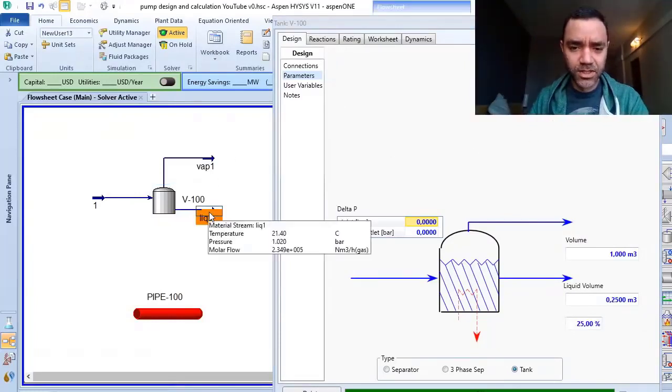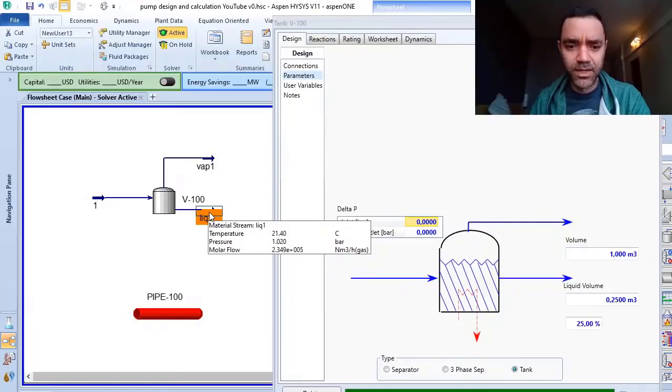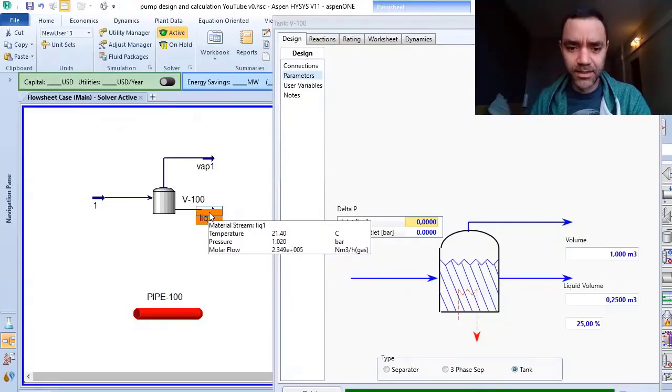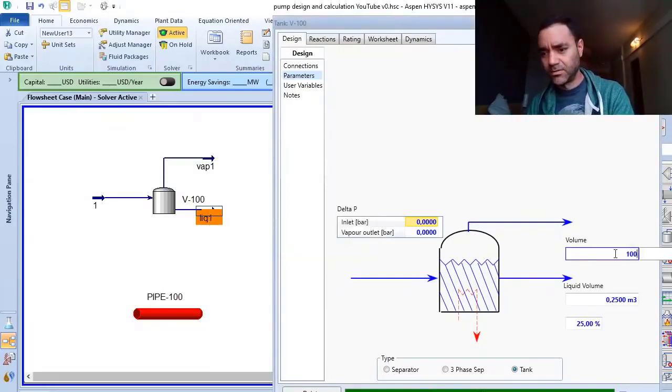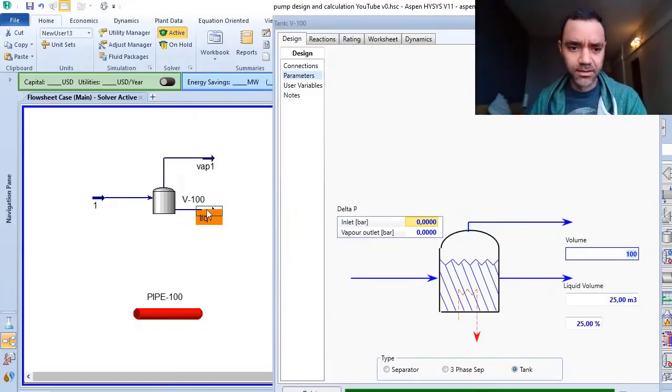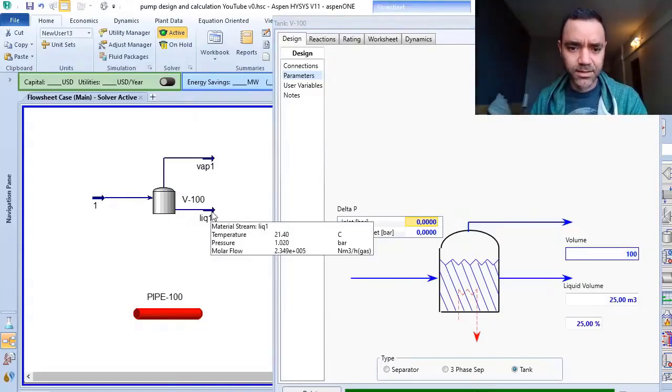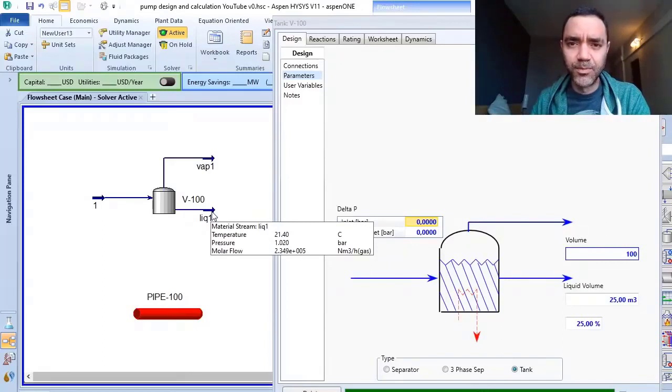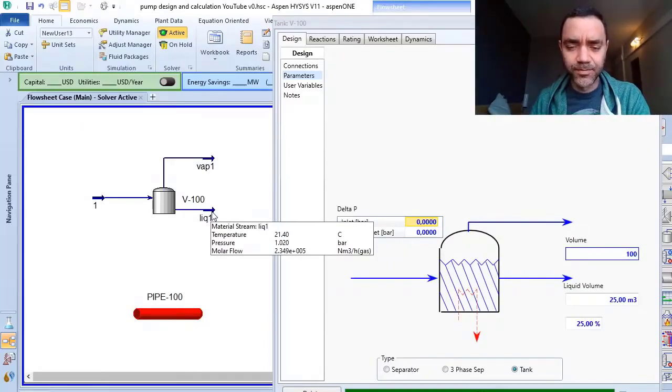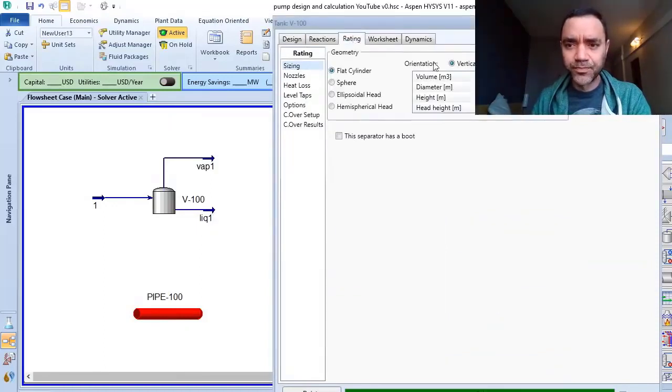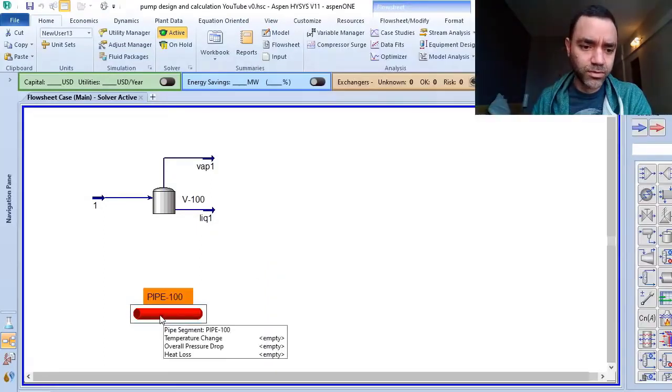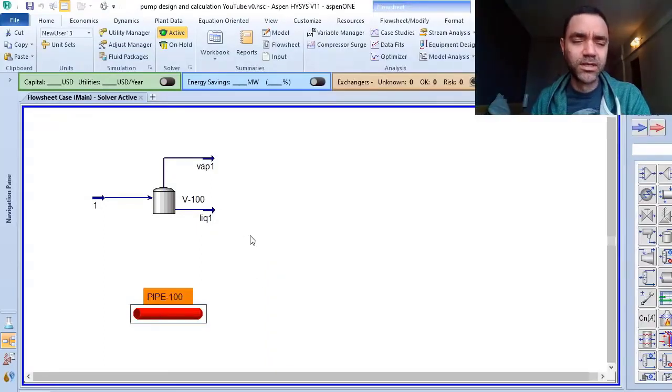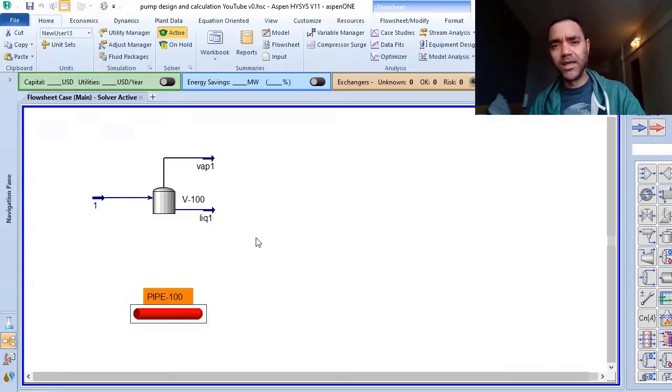You will see that I don't have any changes in my pressure at liquid one. Even at 100 meters, I still don't have any changes in the pressure at the bottom of my equipment.